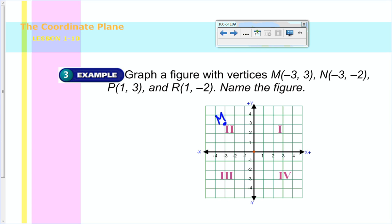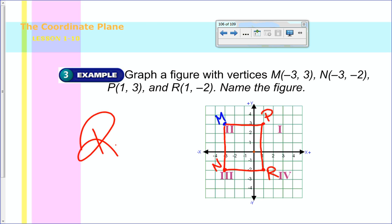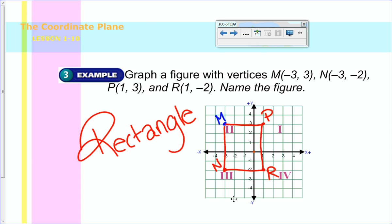Let's see what we end up with. N should be at negative three, negative two. P is at one, three. And then R is at one, negative two. If I connect those dots, this is what I end up with — and what does that figure look like? To me it looks like a rectangle. It's not a square because the sides are not all the same size. So you should get that figure and recognize it was a rectangle.